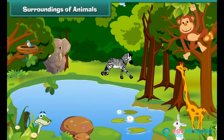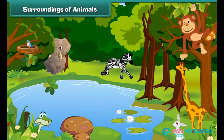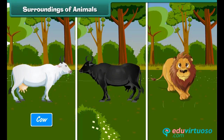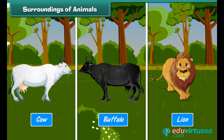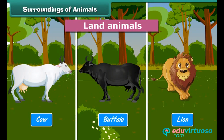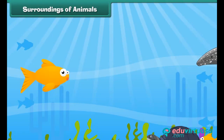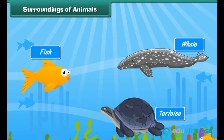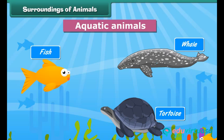Different animals have different surroundings. Animals like the cow, buffalo, lion, etc. move on land — they are called land animals. Some animals like the fish, tortoise, whale, etc. move in water — they are called aquatic animals.